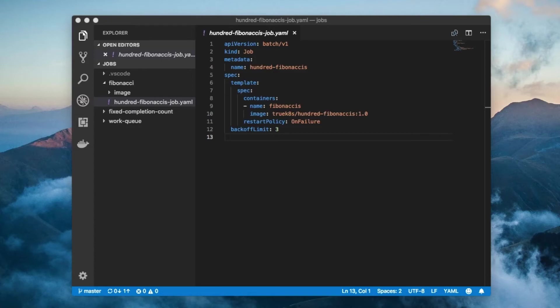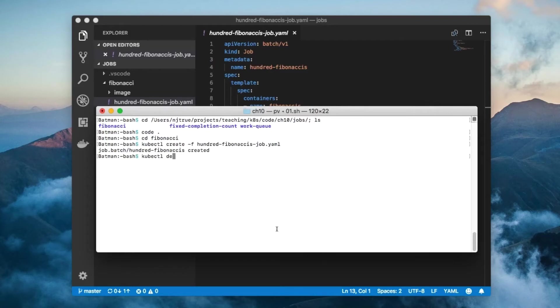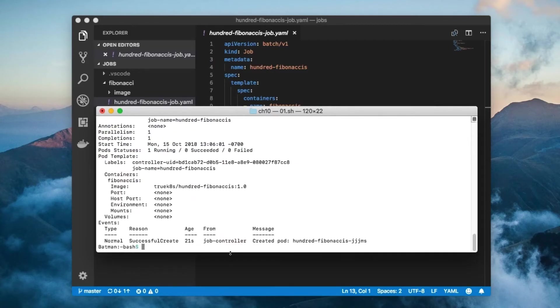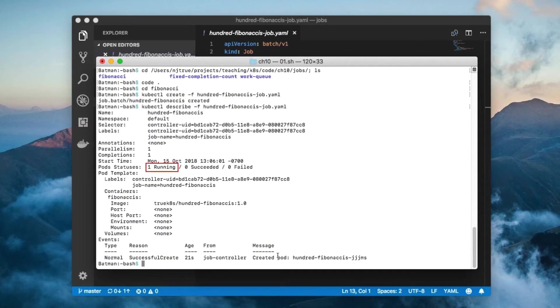Let's create the job. I'm going to describe the job to show you that the pod status is one way to determine that the job is still actively running.